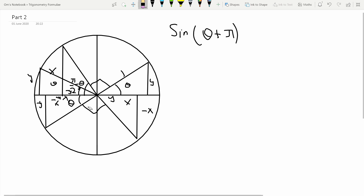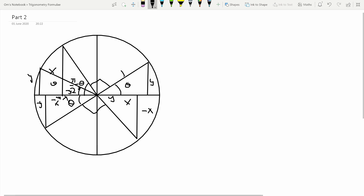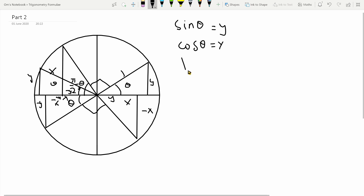I've drawn the unit circle, which at first glance may seem a bit messy, but I'll try to make sense of it. We begin at angle theta subtended on the circle. Since this is a unit circle, the radius is 1. So sine theta is equal to y, cos theta is equal to x, and tan theta is equal to y over x. You could also define cosec theta, sec theta, and cot theta similarly.